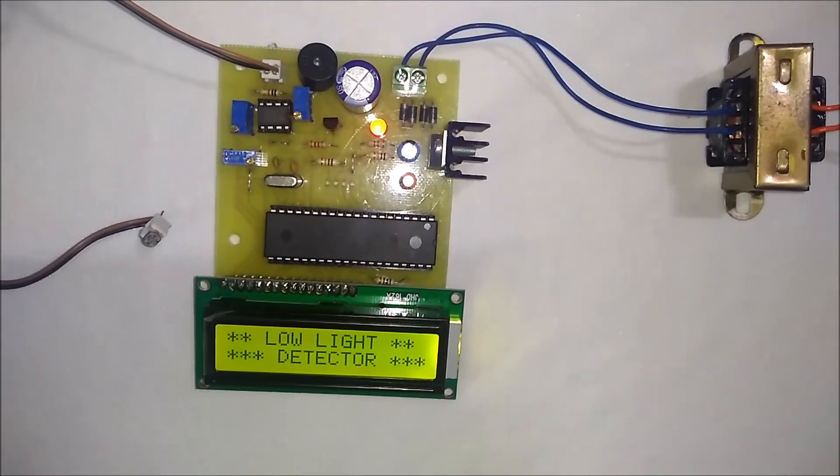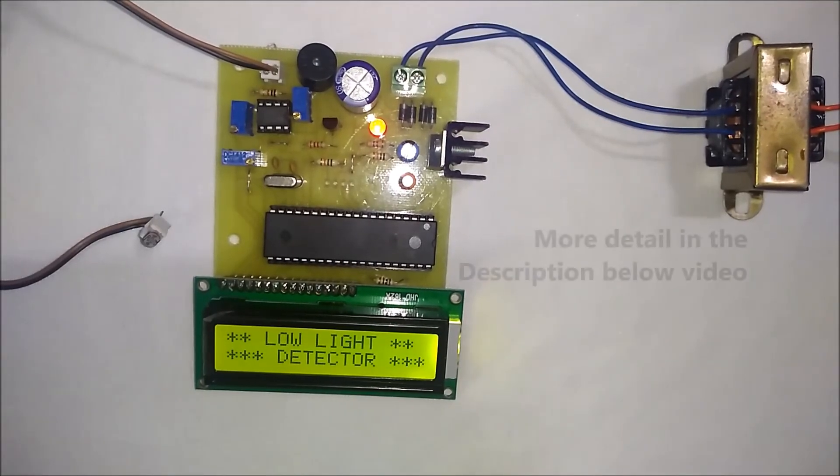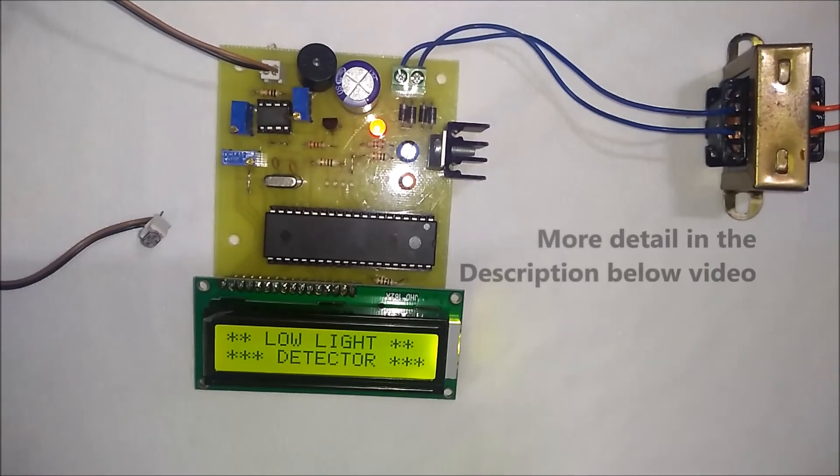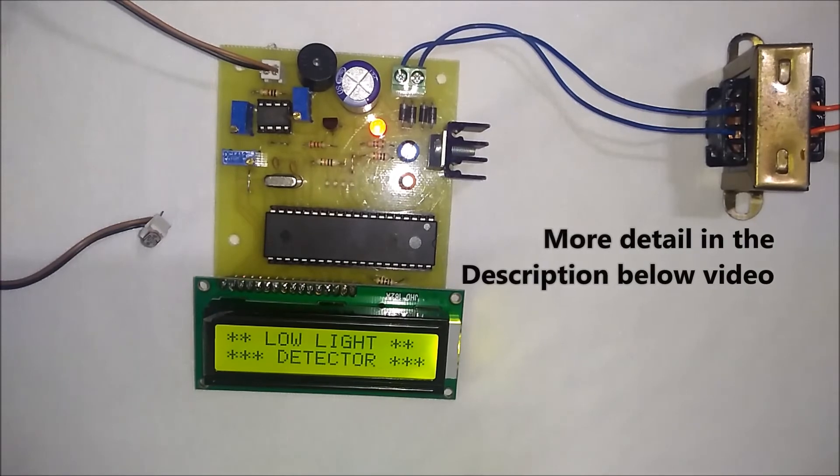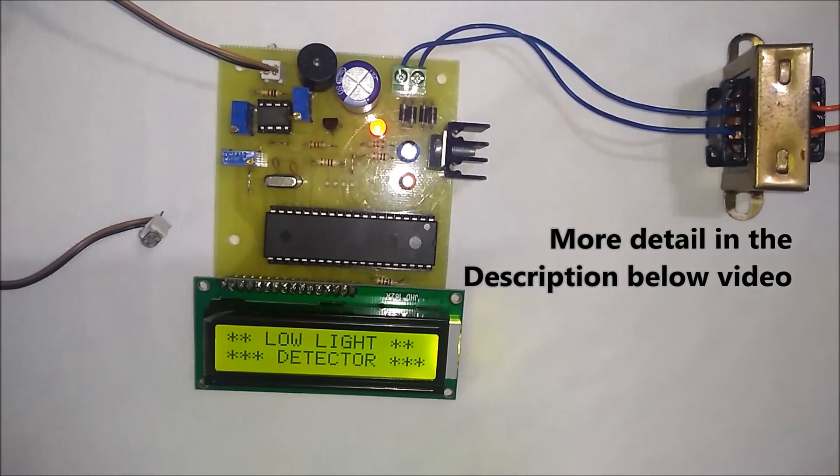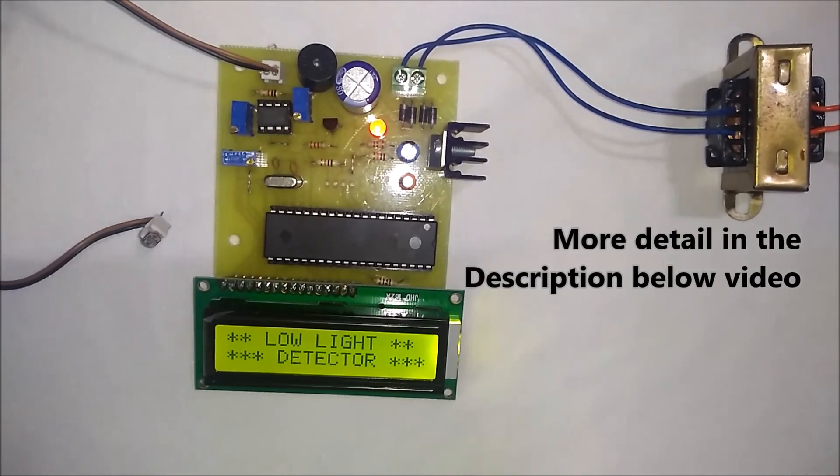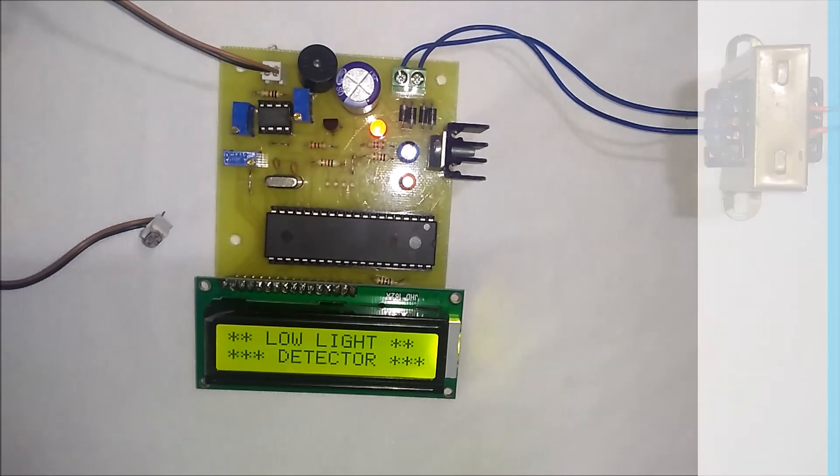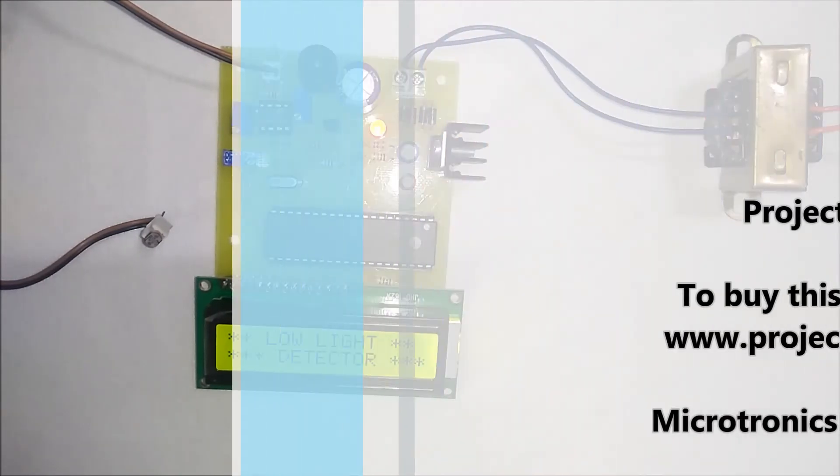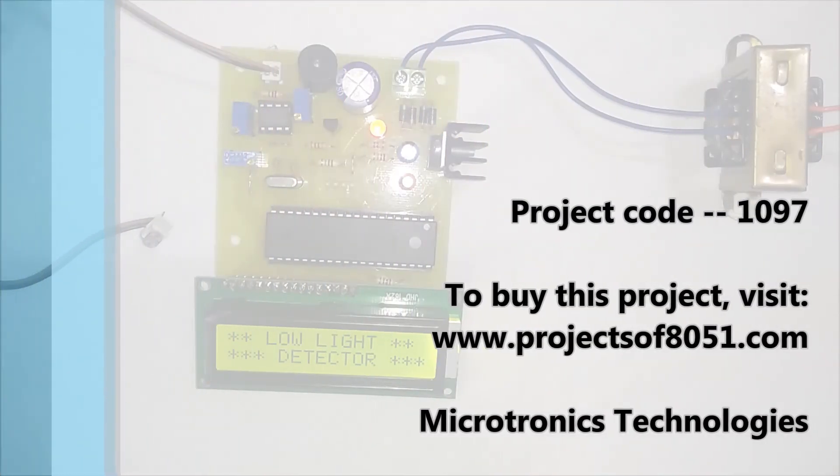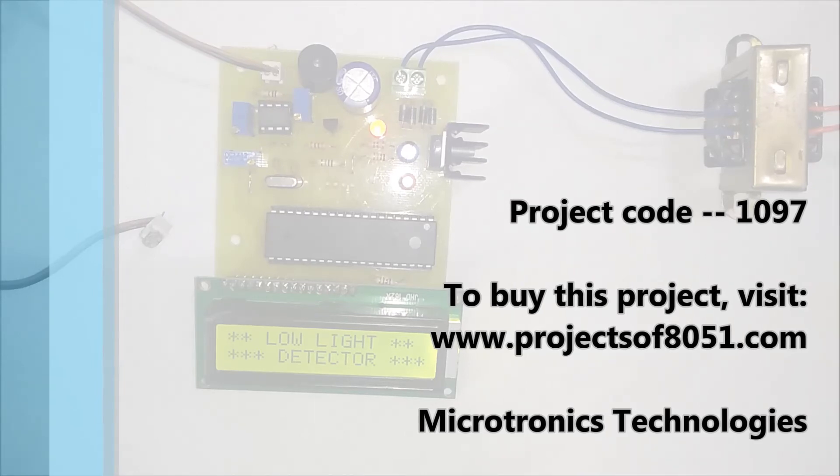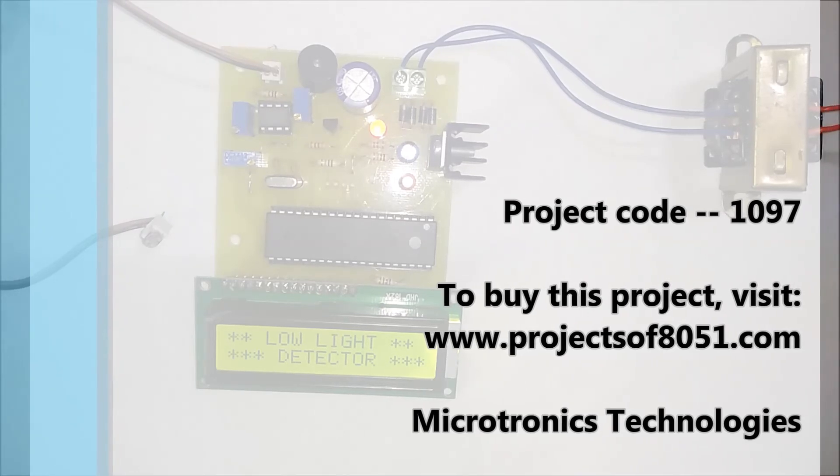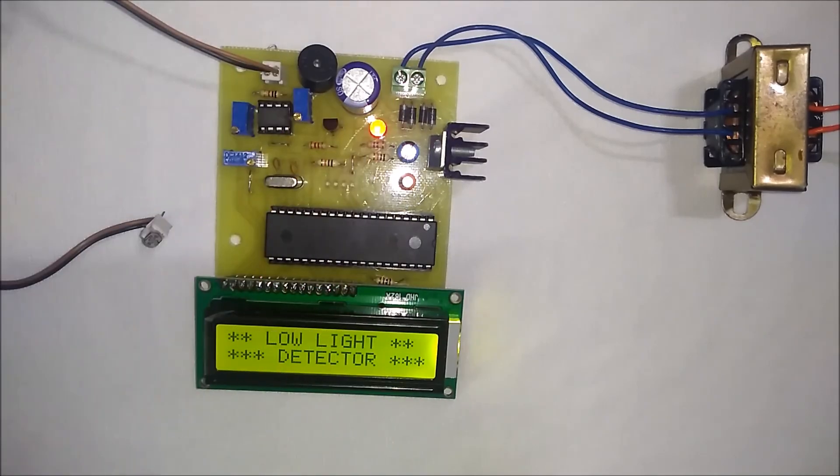Please visit the description below the video to read more details about the project. Also, you can buy the project by clicking on the link given in the project description. That's all about the demonstration of the project: low light level detector using LDR, 8051, and buzzer.